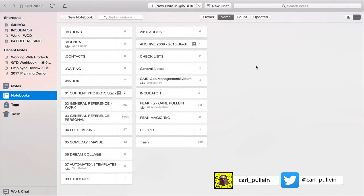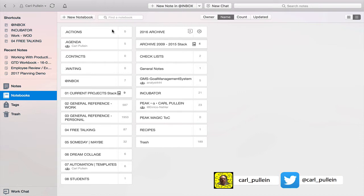Right so now that we're in Evernote what I want to do is I want to show you how to do this. Now a lot of people get a little bit confused about this simply because of the way that this works.